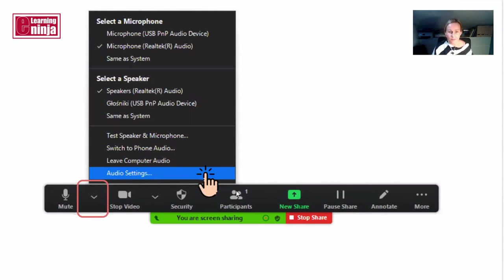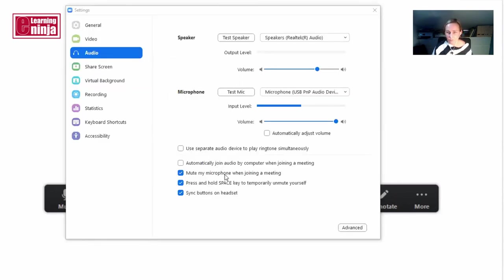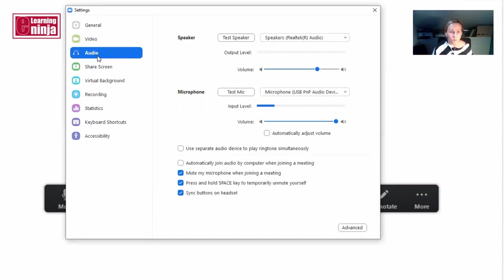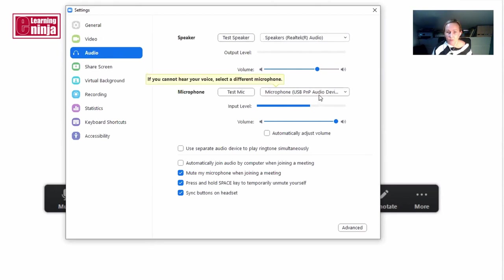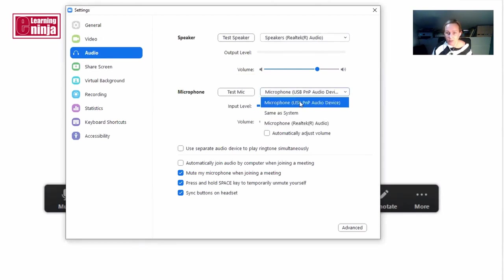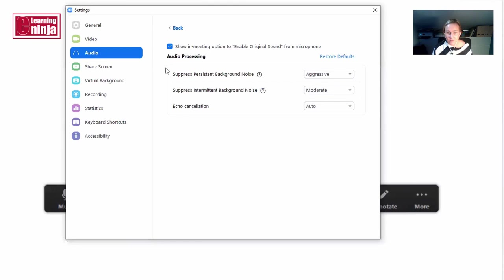So it's exactly the same screen that we've seen before where you see your audio settings. Once you do the video, you can also jump to audio. You can change the speakers, the microphone from here as well, but what we are interested in are really the advanced settings.